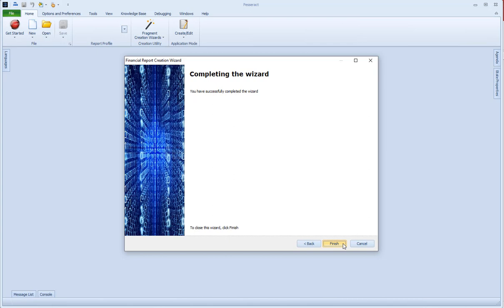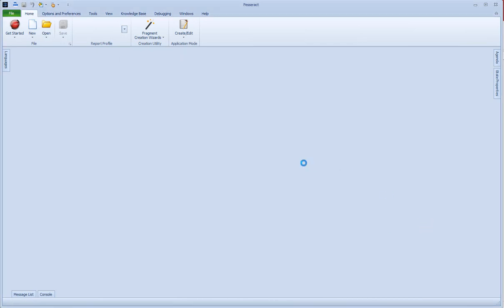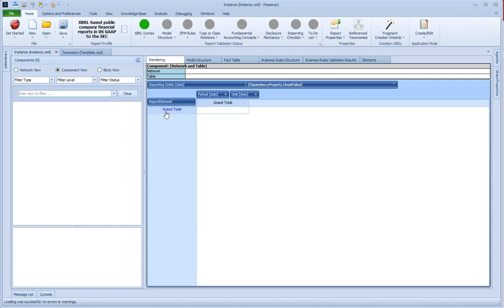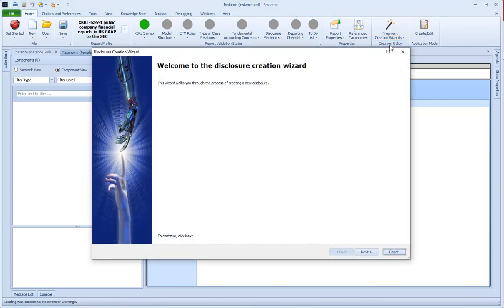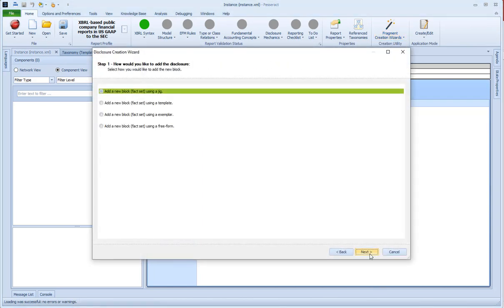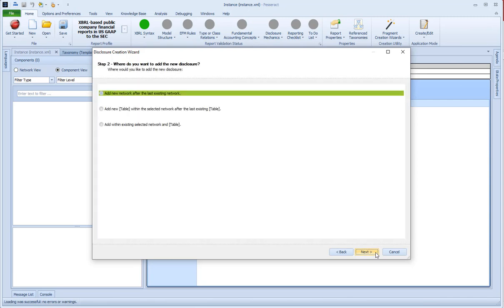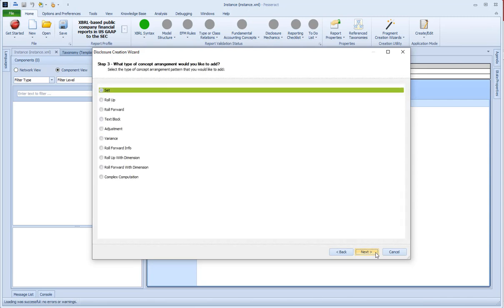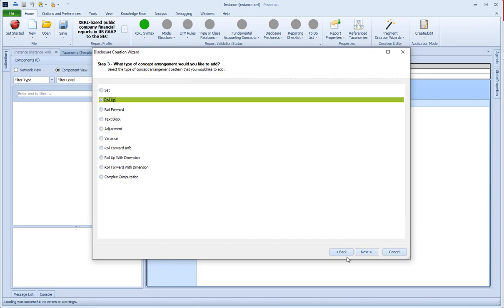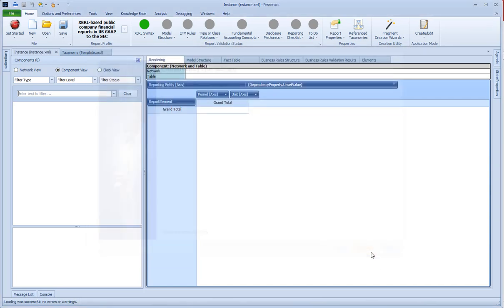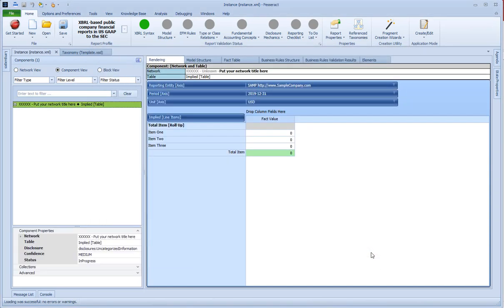It's loading a document, creating a document, and the document is completely empty. I'm going to add a disclosure — I want to add a new disclosure from a jig, just put in the last network. I want to add a roll up. So there we go — I got the roll up, it's already created.